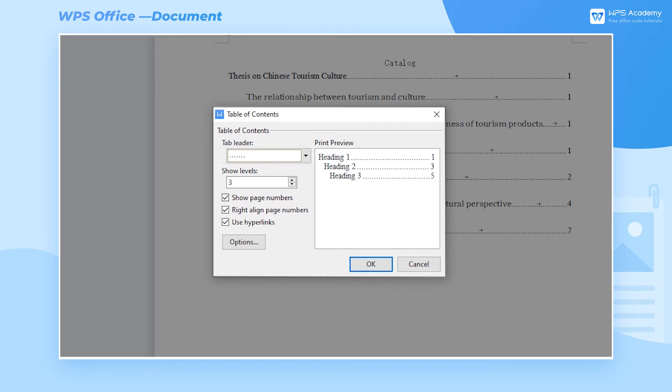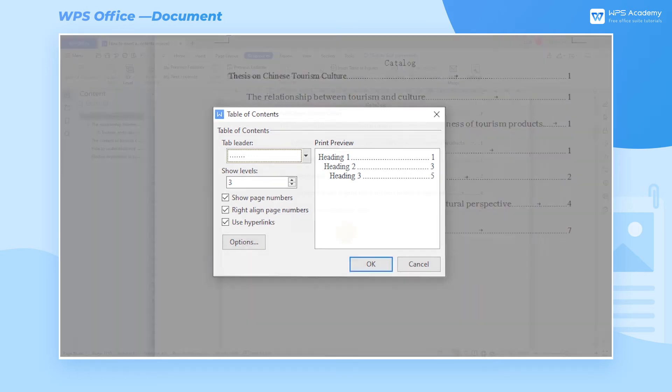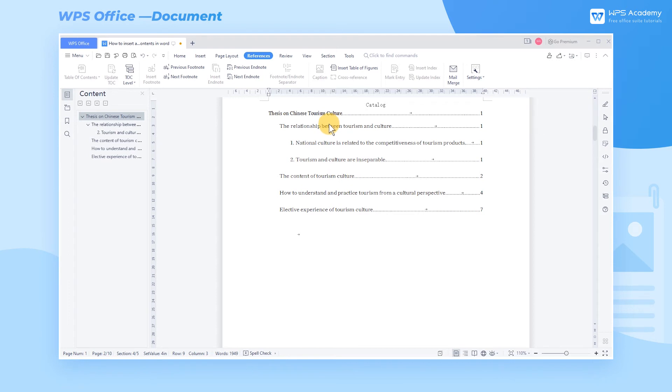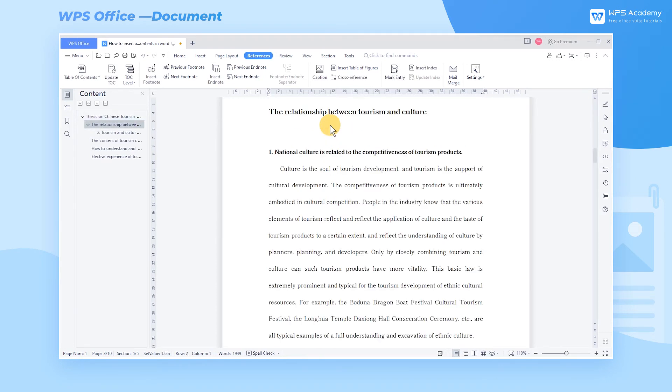Check the Use Hyperlinks option. Then when returning to the Table of Contents, we can hold down Control and click to follow the link.